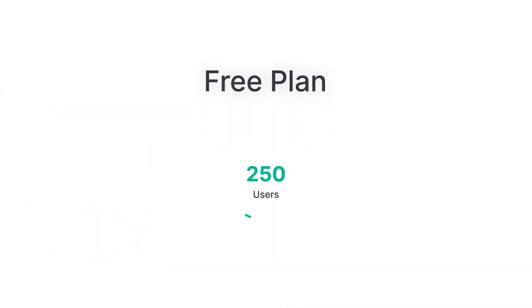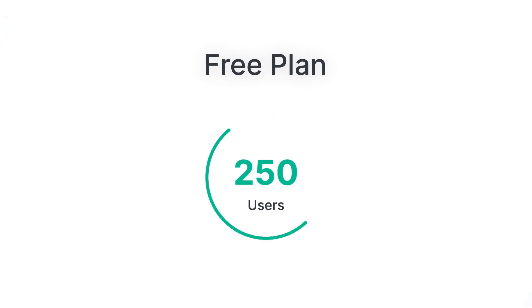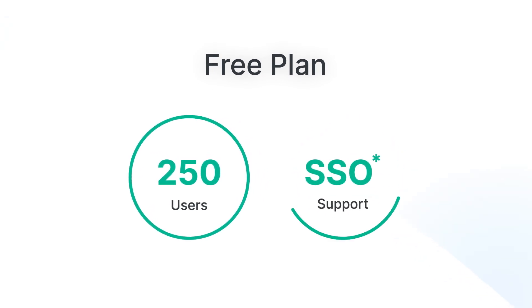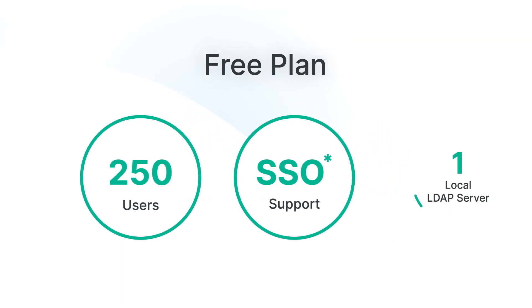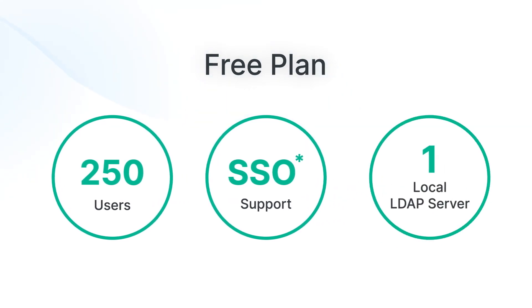C2Identity provides a free plan, which includes identities for 250 users, single sign-on for Google Workspace and Microsoft 365, and one local LDAP server.